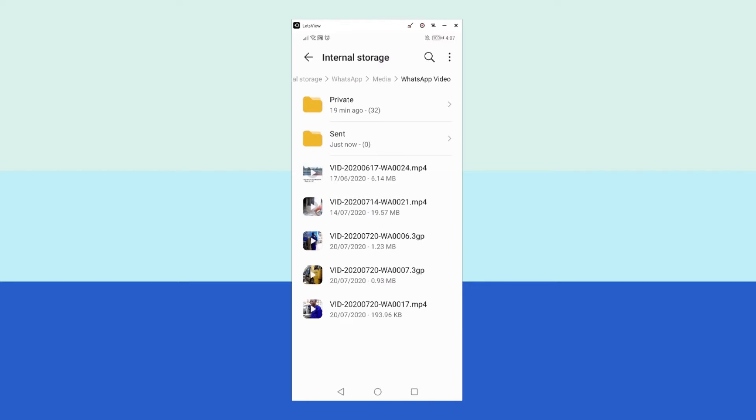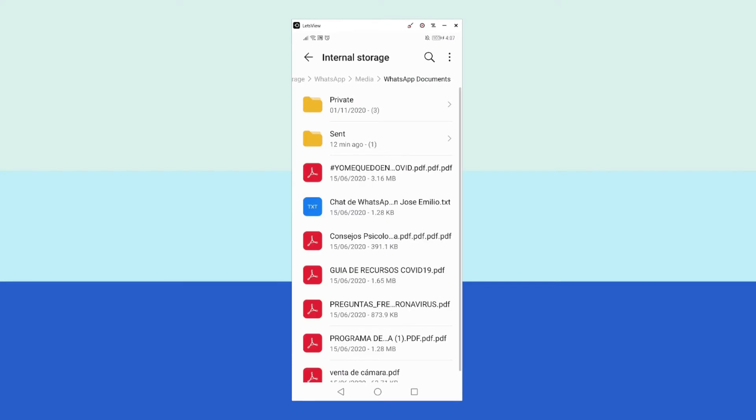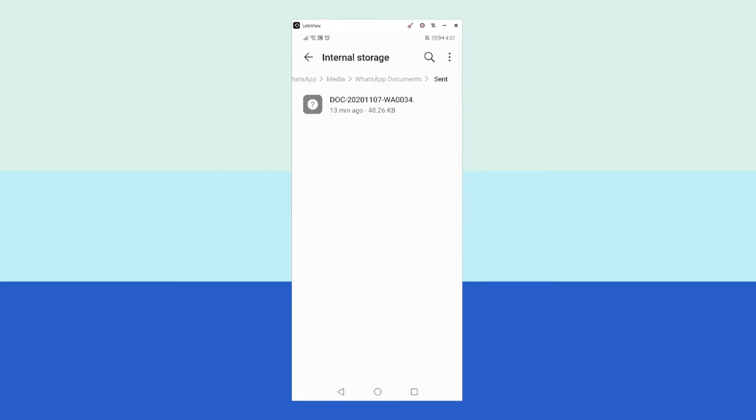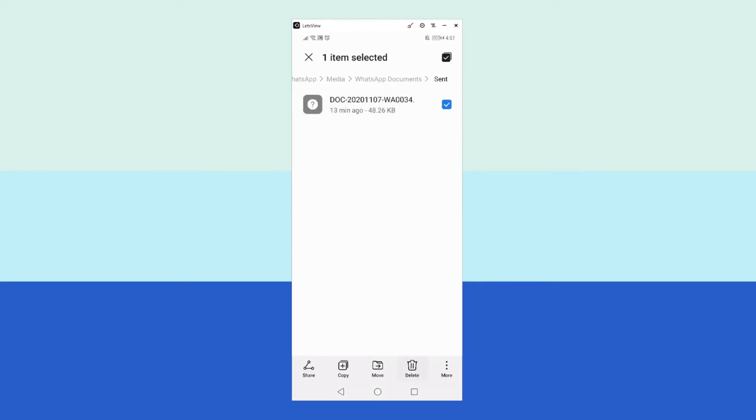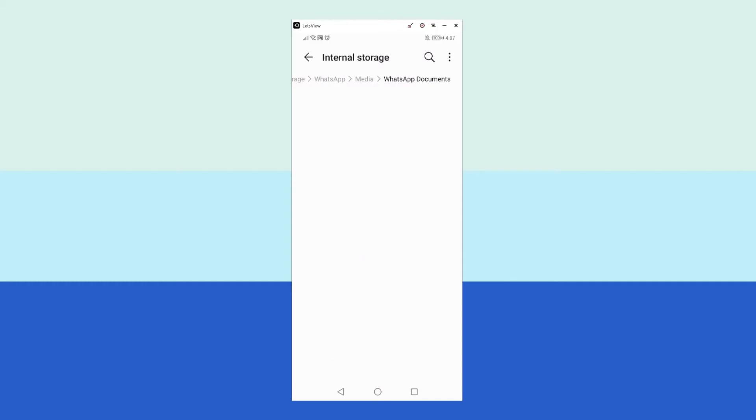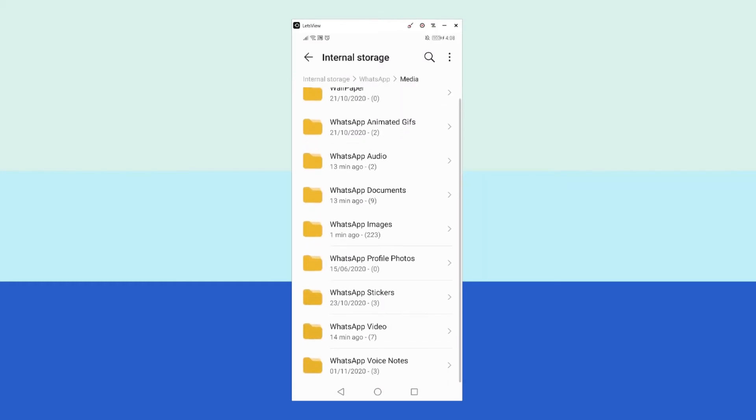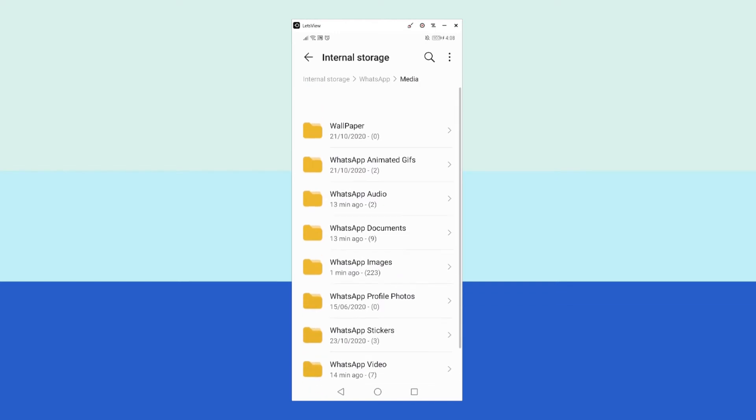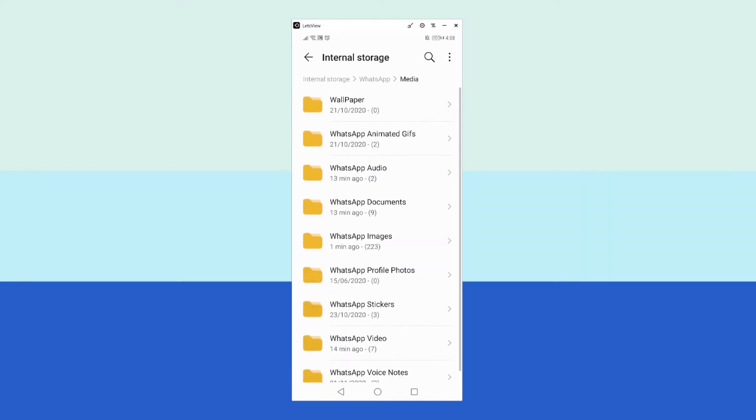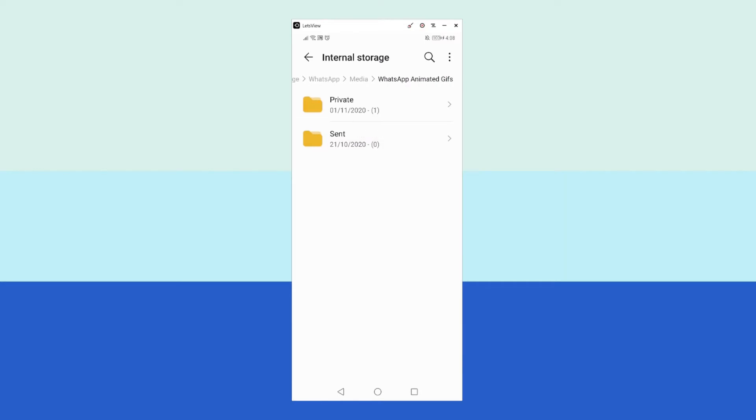Go back to the media folder. I have one document in the Sent folder, so I press and delete. Go back to the media folder and repeat the same steps in the rest of the folders. Let me check the WhatsApp Animated Gif. I have no items in the sent folder.